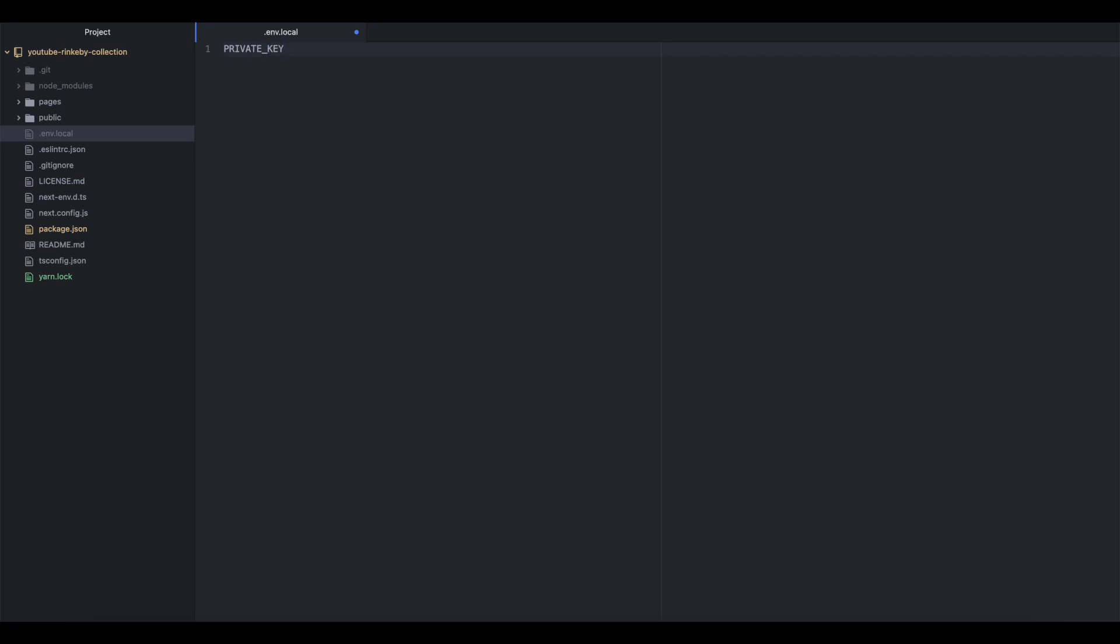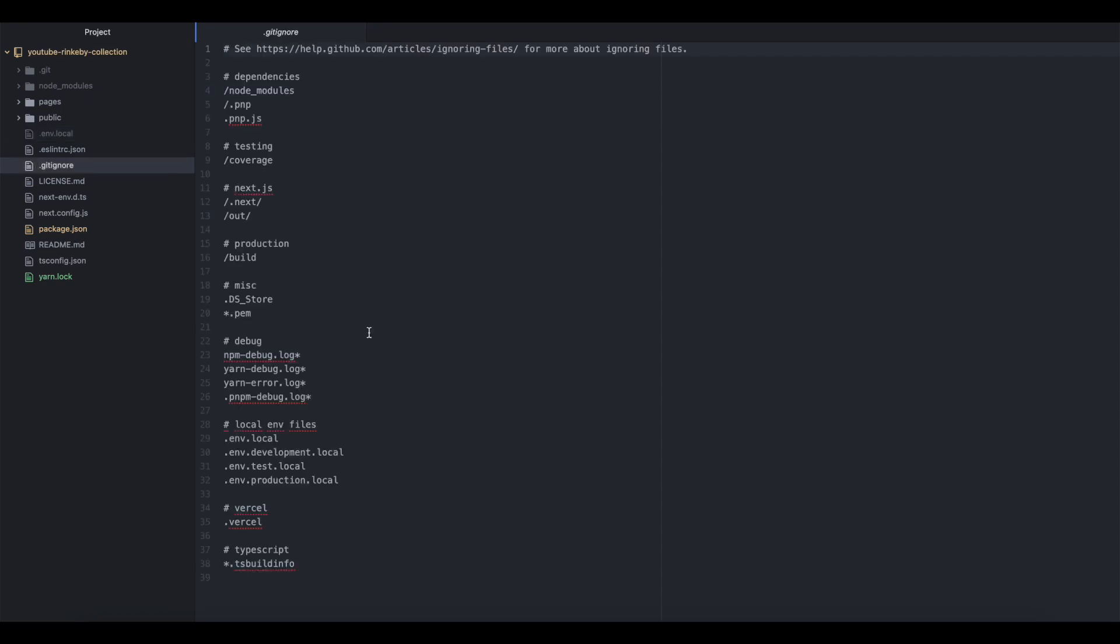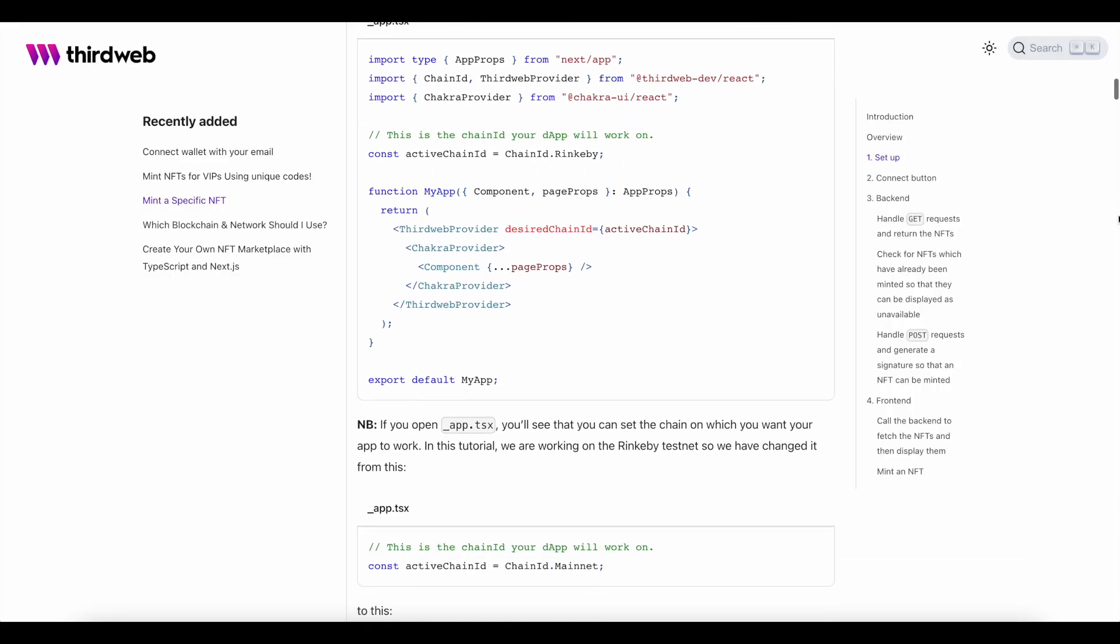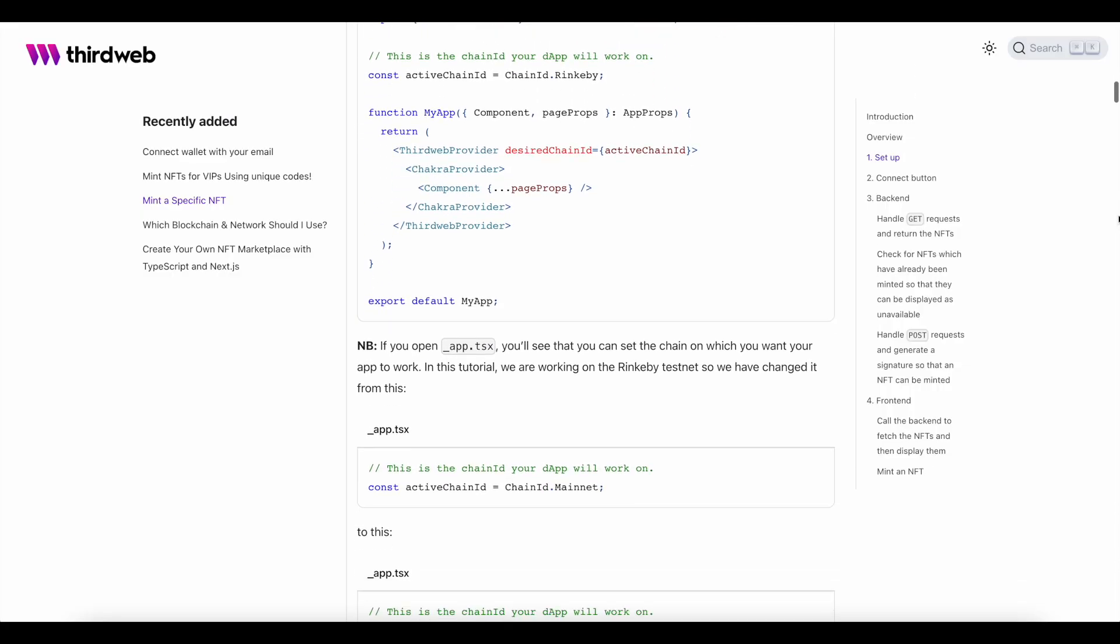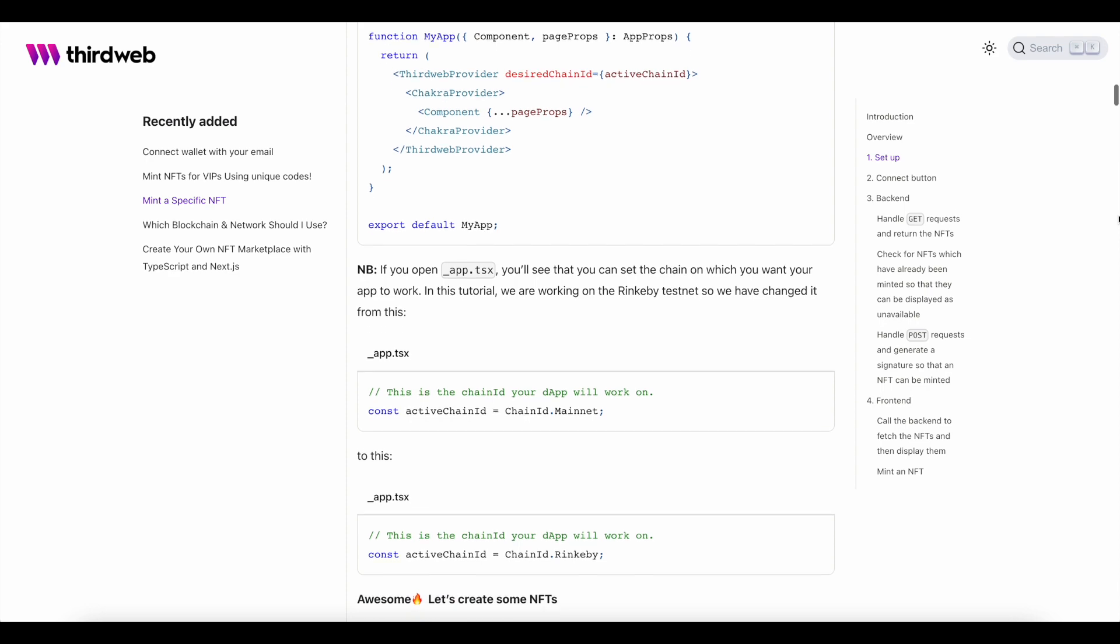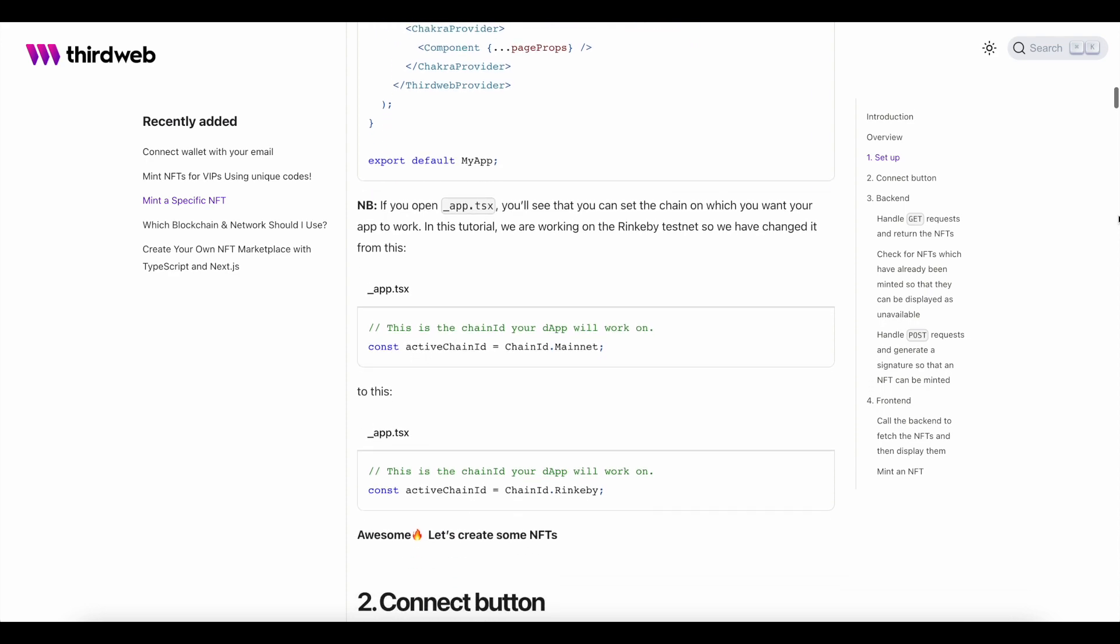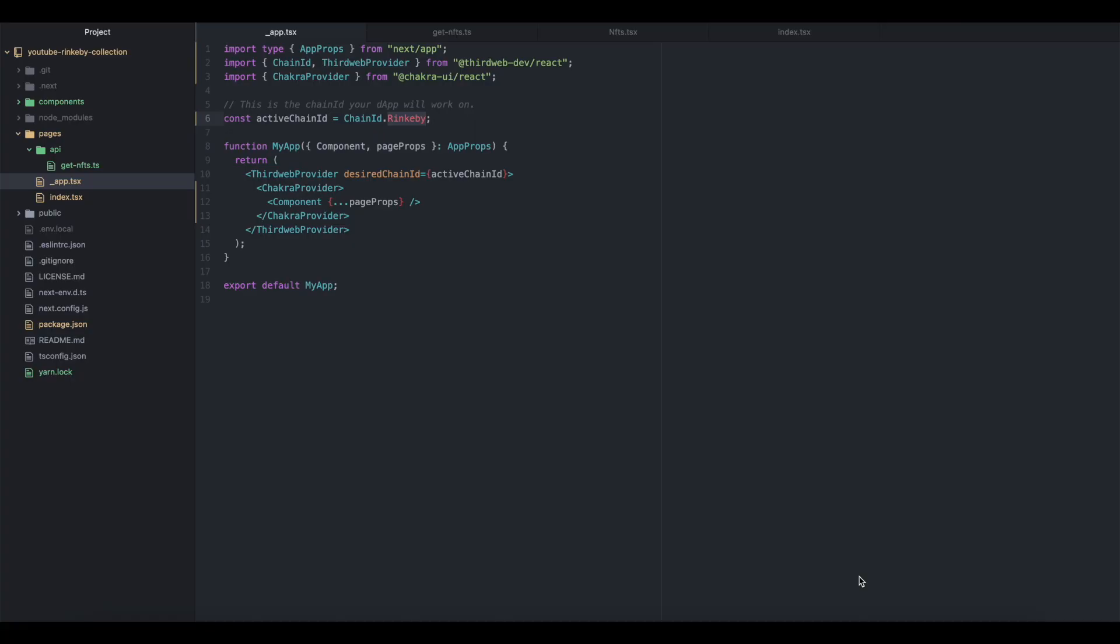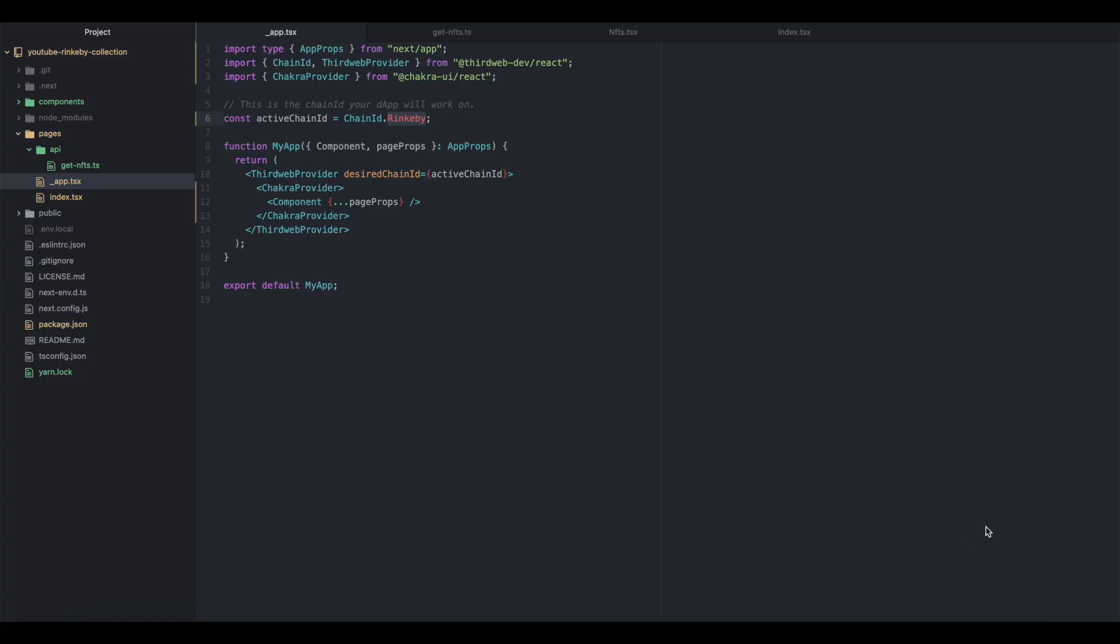Again, it is critically important that your git ignore file is set to ignore pushing these local environment variable files. In following the directions, I want to make sure that my app page is all set up, and I'm going to ensure that the chain is the one that I have set for my collection.